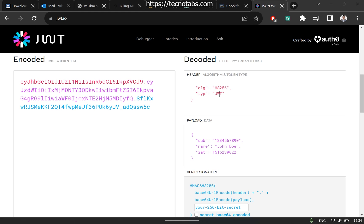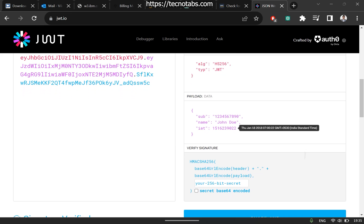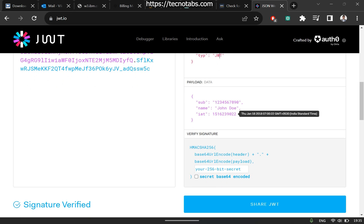The first part is the header, which contains the type of algorithm — in this case HS256 — and the token type, JWT. The payload contains the actual data you want to send to the server; this can be custom data or anything required by the server to recognize the request. Finally, there is the signature, which is the base64 URL encoding of the header, base64 URL encoding of the payload, and your HMAC-256 secret combined.